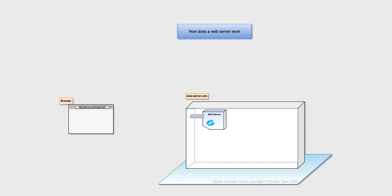A web server is a software service which picks up web pages and returns it to people who are requesting for them. To receive such requests it has something called a port, usually numbered 80, where the browsers connect and send requests.